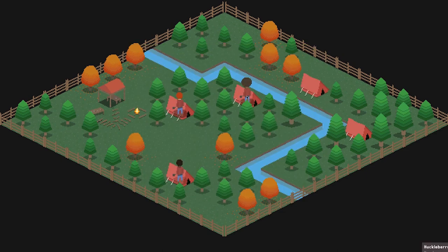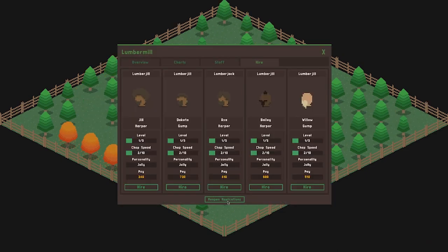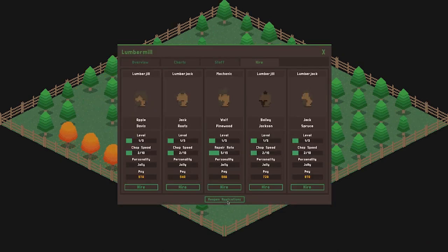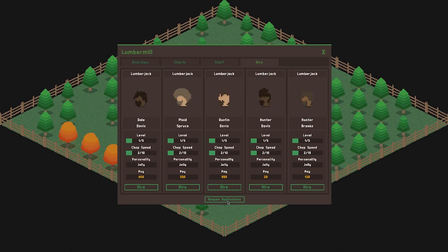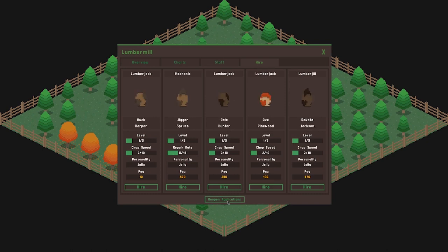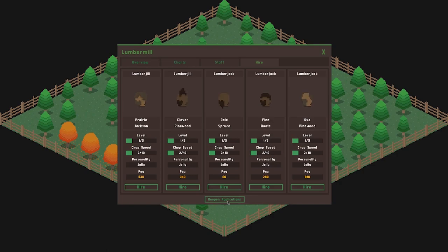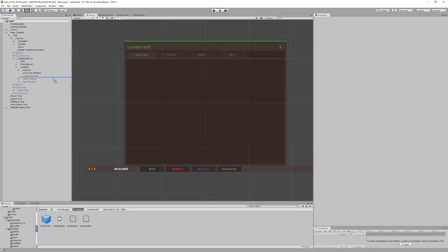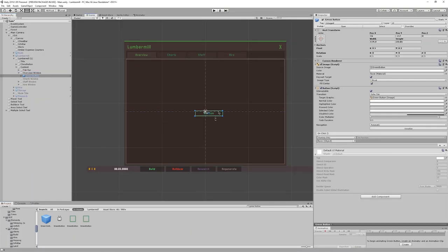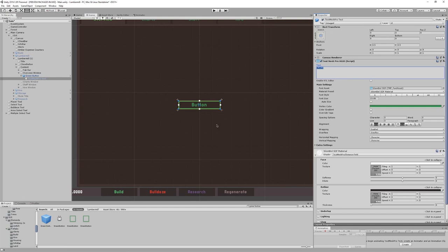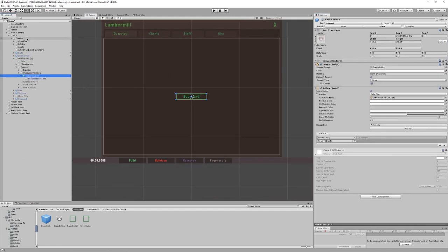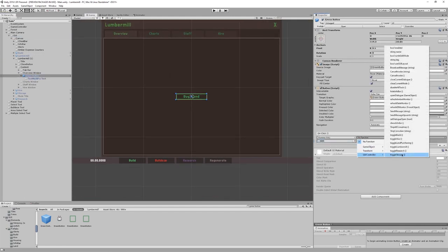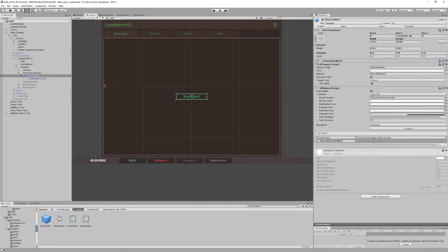You might have noticed that the level and chop speed bars weren't updating before, but don't worry, I fixed that. Having made those tabs, the lumber mill interface was pretty much finished for now, but it was just missing a way to purchase new land. As I haven't designed the overview tab yet, I just added a big button in the centre of the tab so that the functionality is there and I'll come back to it when I design the tab fully.